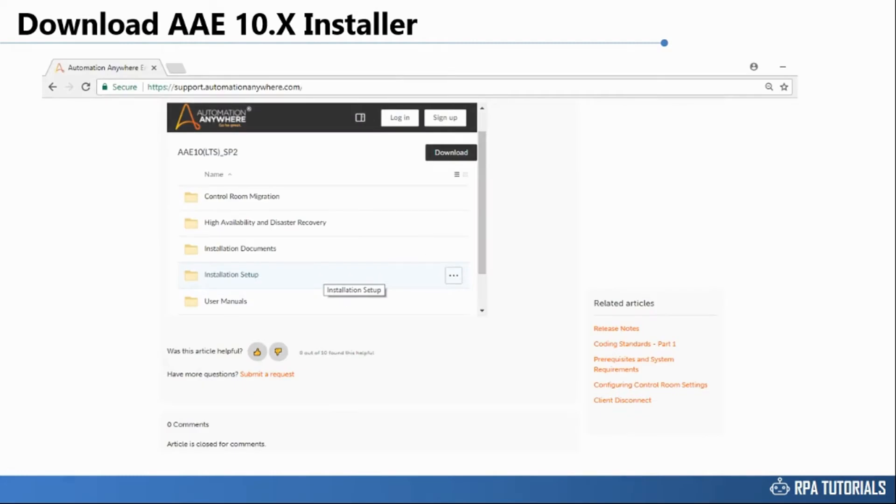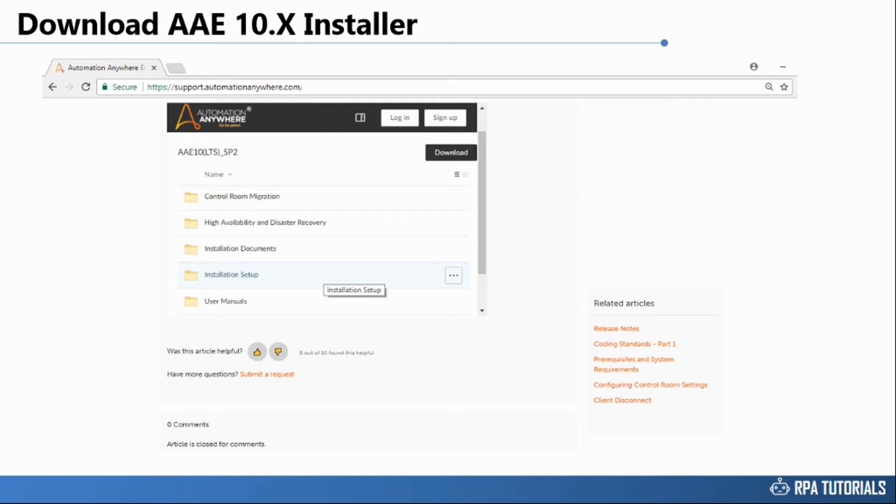On the next page you will be granted access to Automation Anywhere online repository hosted on box.com. Here you can find the installation manuals, user manuals, installer files, control room migration utility, and documentation on high availability and disaster recovery.